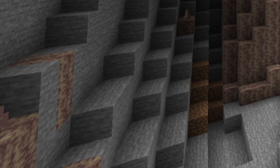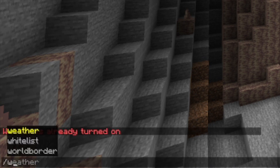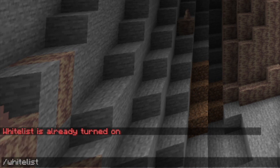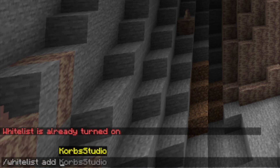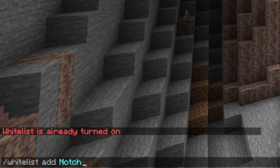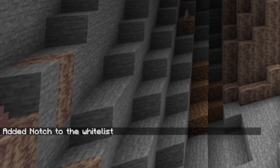Let's go ahead and learn how to add a player to our whitelist. We can do this by doing slash whitelist add and then a player name. For this video, we are just going to be using notch as an example. As you can see, it says added notch to the whitelist.